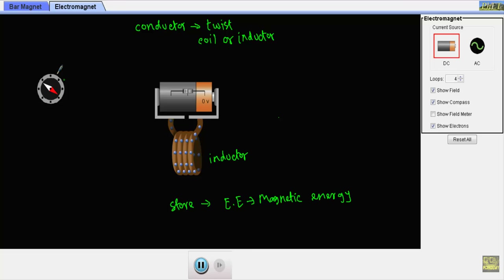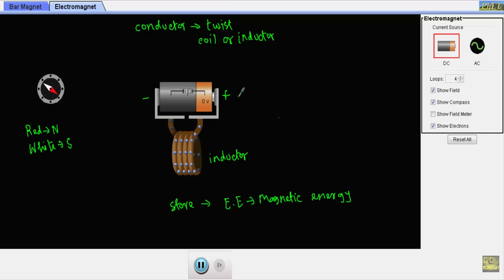Now look at this compass — it has two arrows. The red arrow indicates the north pole direction and the white arrow indicates the south pole. In this circuit, one end of the inductor is connected to the positive side of the voltage source and the other end is connected to the negative side. Since the inductor is made from conducting wire, there will be an abundant number of free electrons inside the wire.